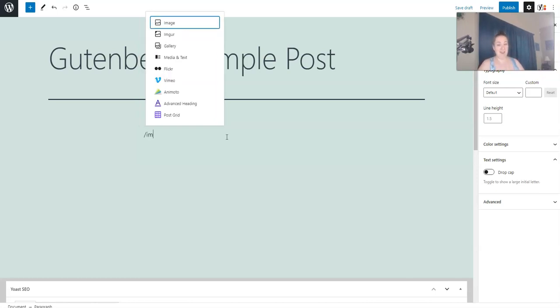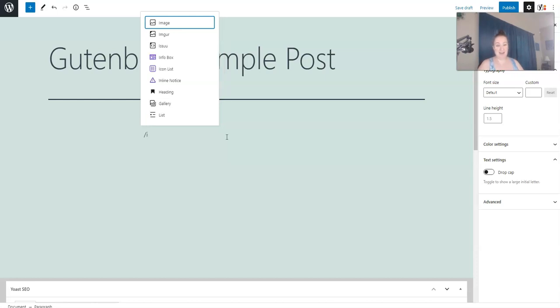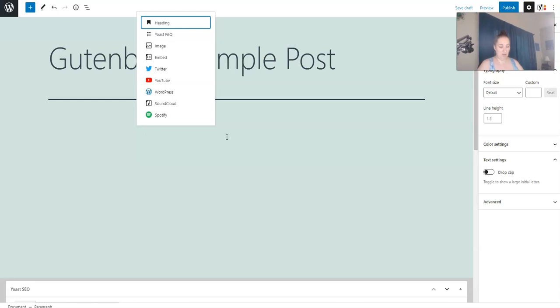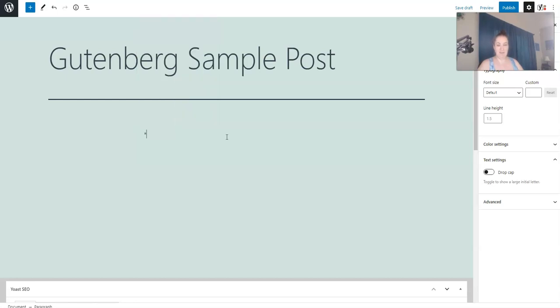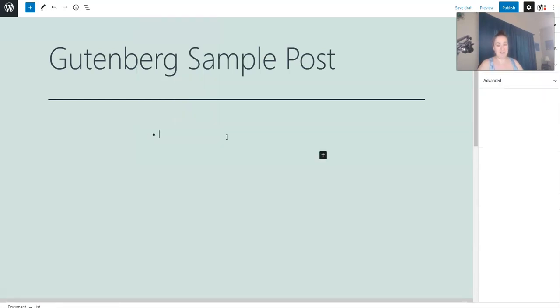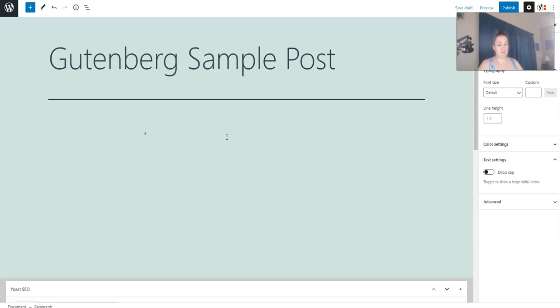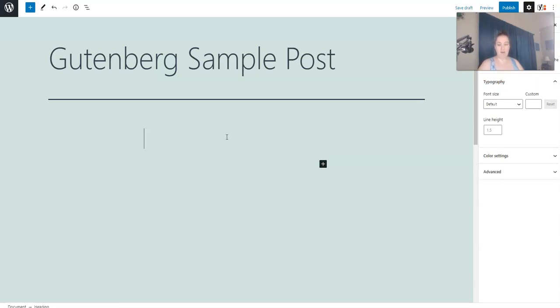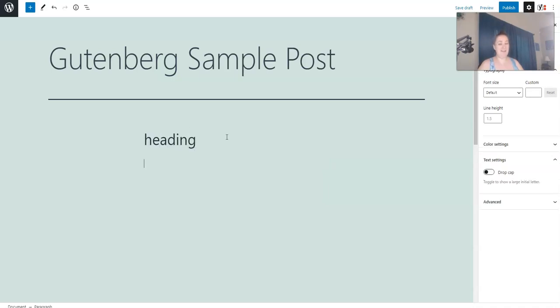Like if you want to add an image, you would just type image. There's a post grid, media, and text. You can also type this asterisk, and it will start a bulleted list for you. Or you can type two hashtags, and you will get a heading.